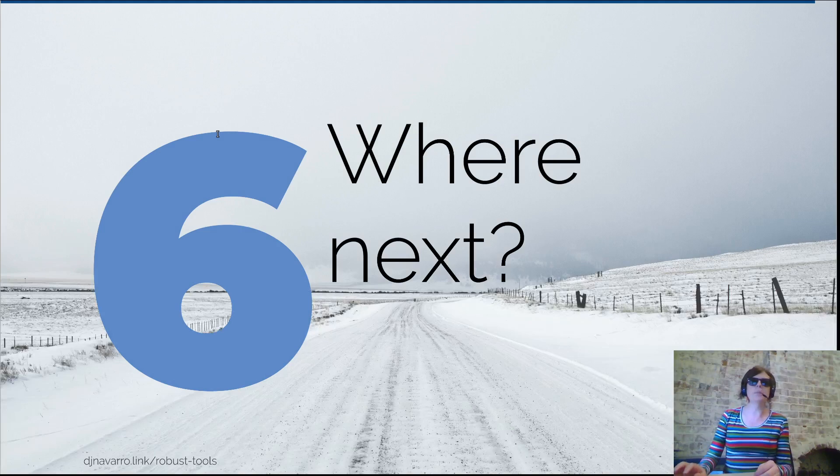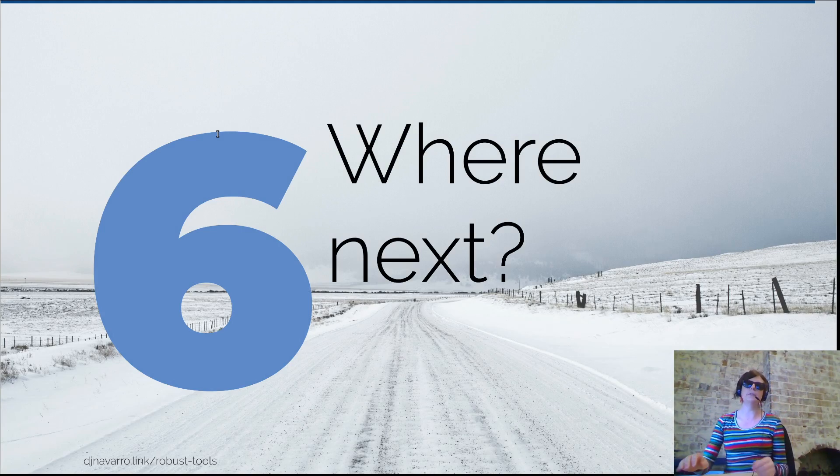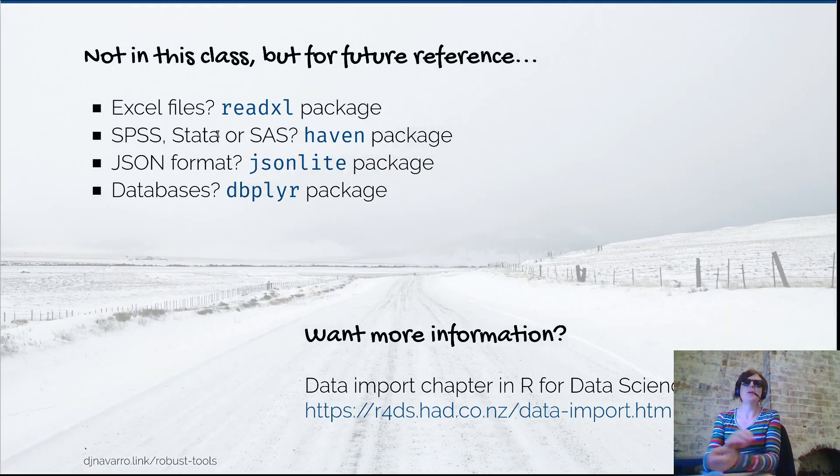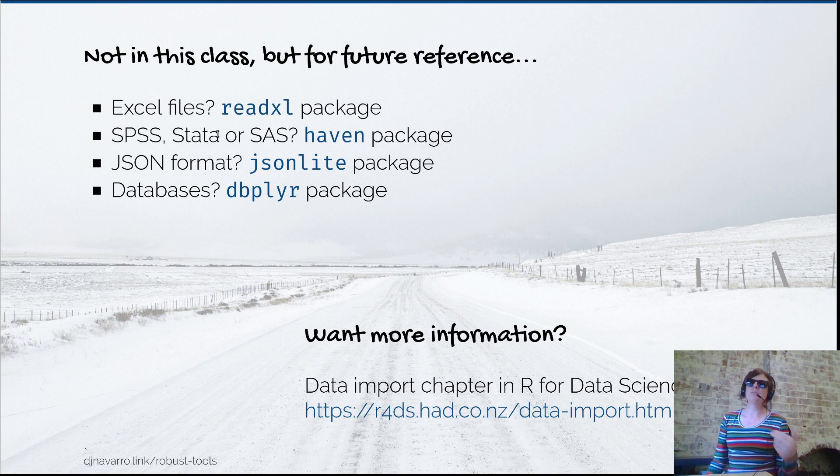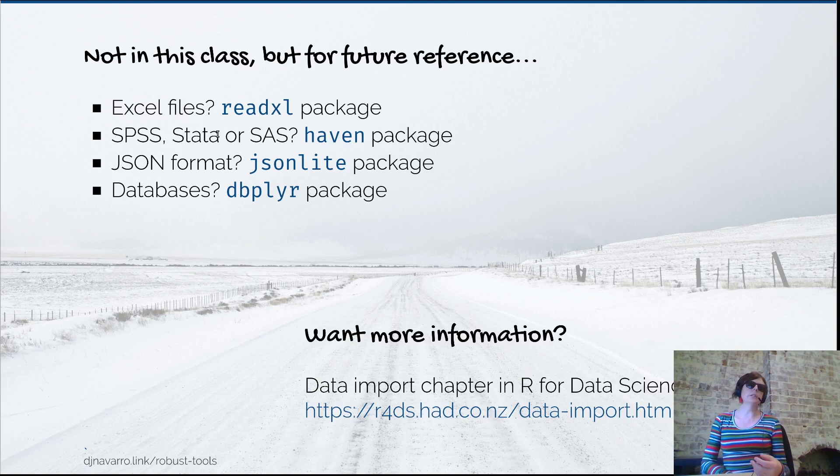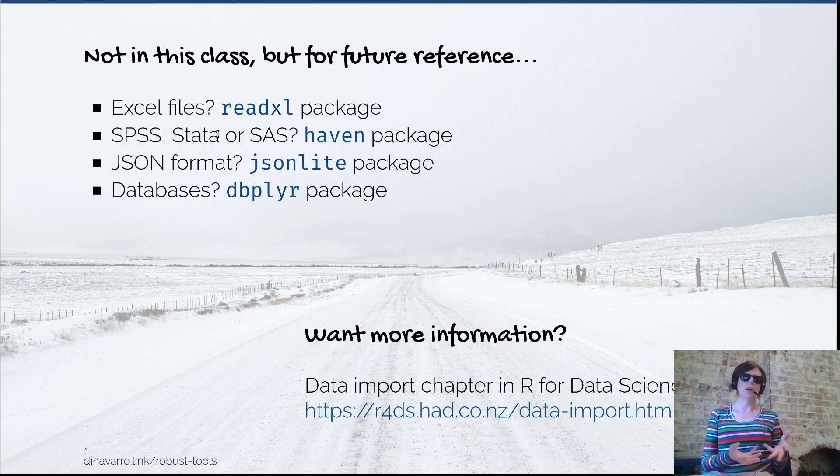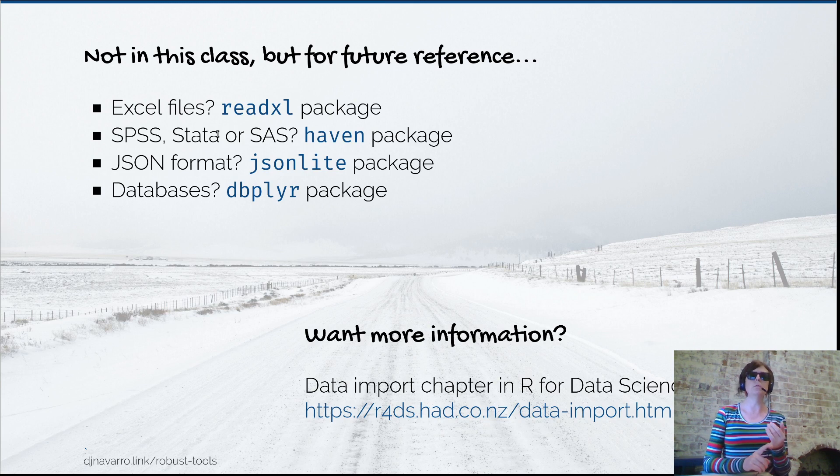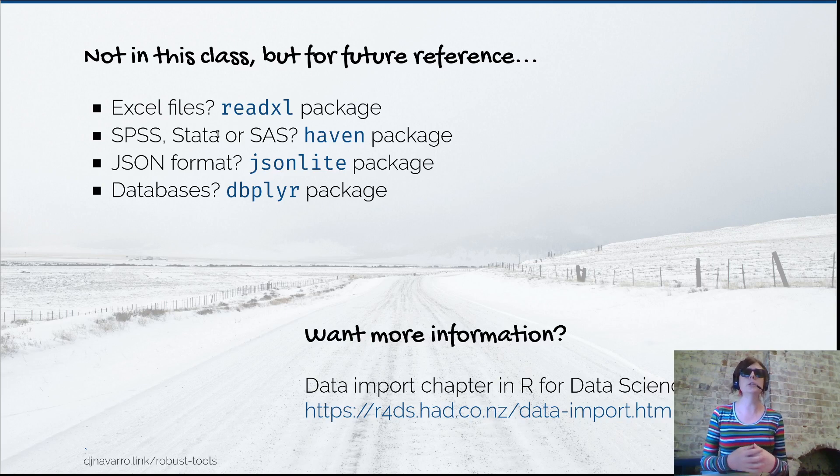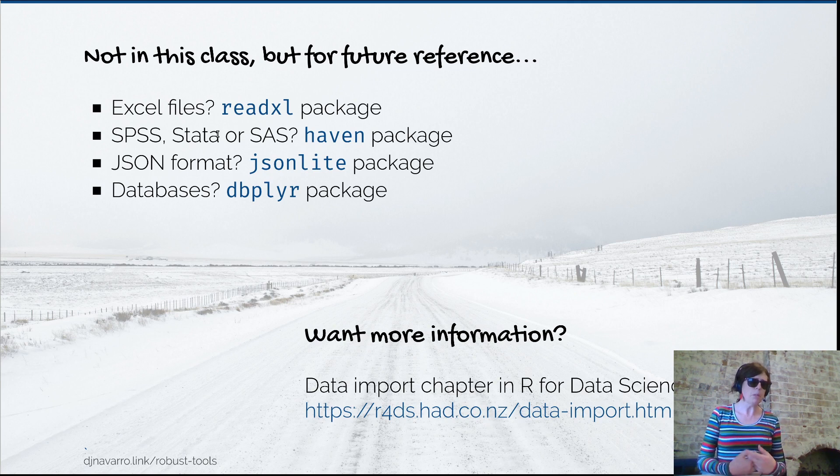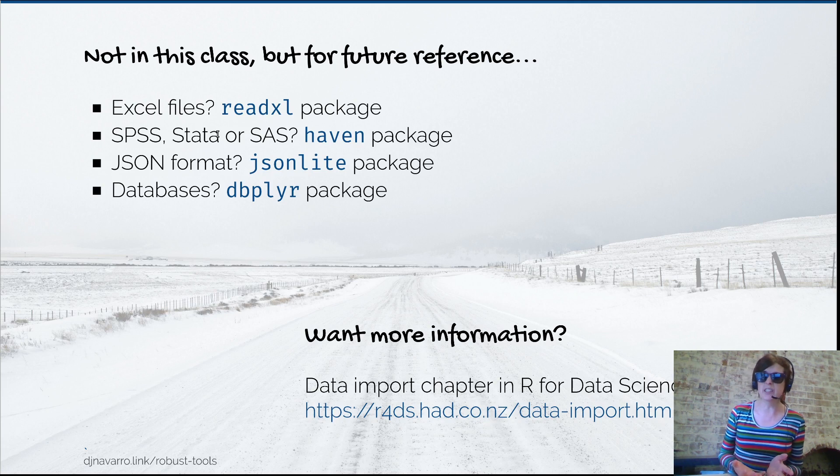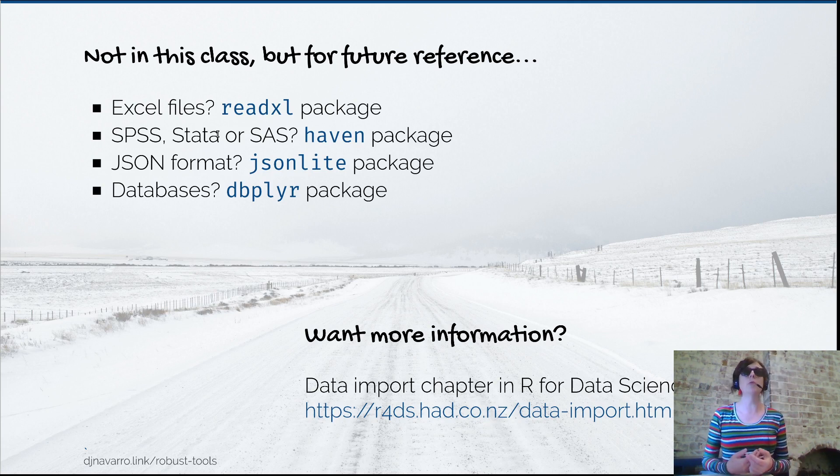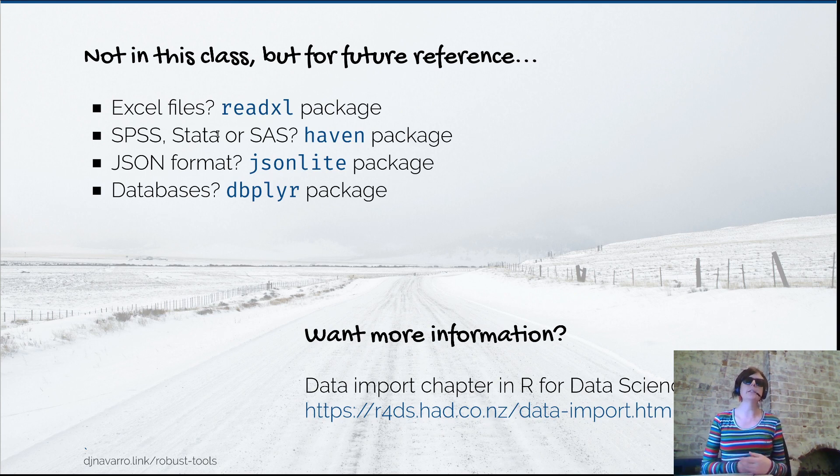To wrap everything up, as a comment on where you should look next if you have some need - not everything in life comes in simple CSV files. If you've got an Excel file, there's the readxl package. If you've got data from SPSS, Stata, or SAS, the haven package is really helpful. For JSON format, check out the jsonlite package. If you're working with databases, dbplyr is pretty good. There's a whole bunch of these packages out there - if you go Google around, you'll find what you need.